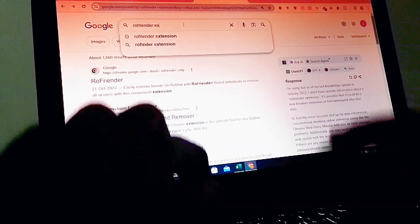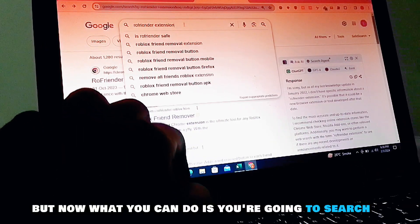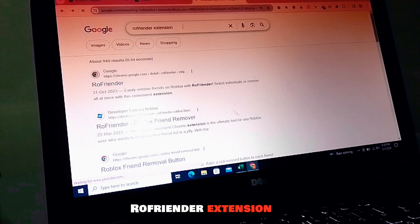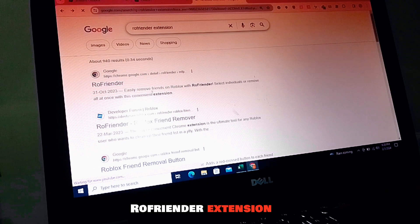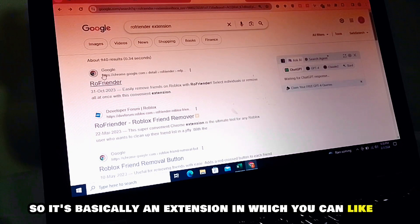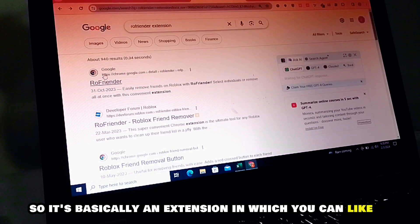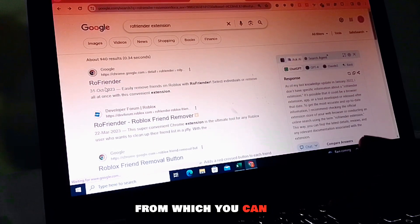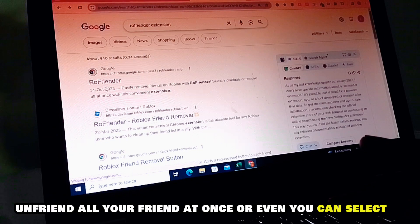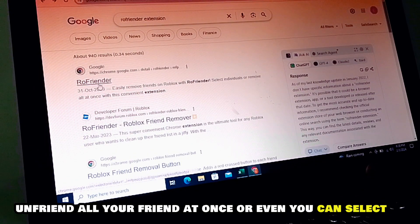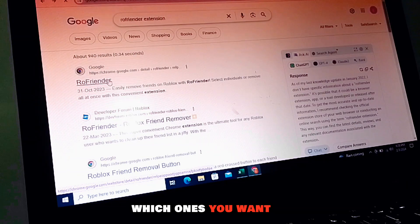Now what you can do is search 'Row Render Extension' — there's one from Google. It's basically an extension from which you can unfriend all your friends at once, or even select which ones you want.